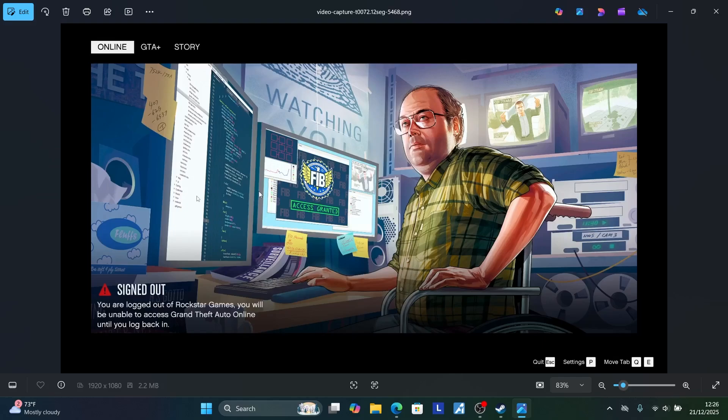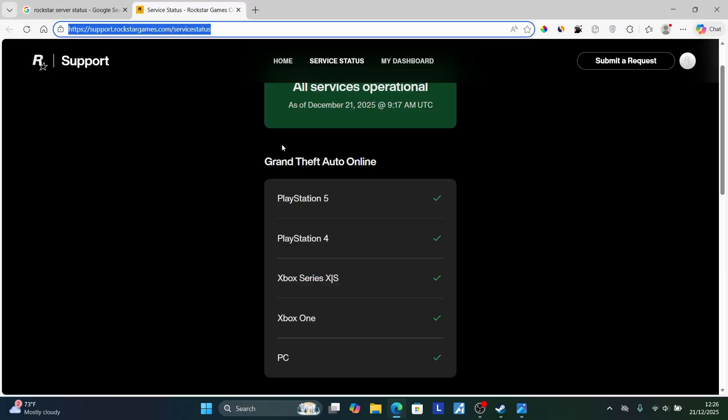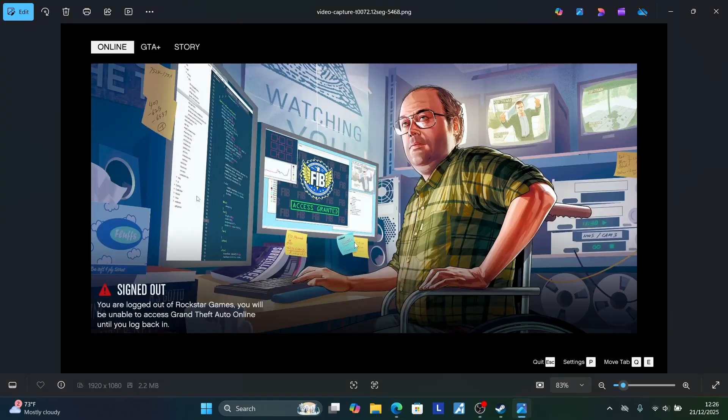So try to restart the network, try changing the network, and if it fails, check if their servers are down. If they are down, you'll need to wait for a few hours and the issue will likely resolve by itself. Thank you so much for watching this video and see you next time.